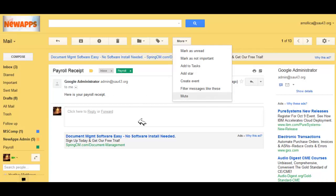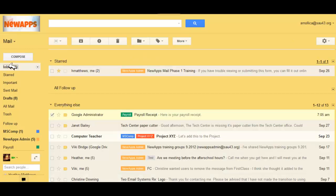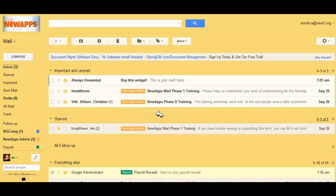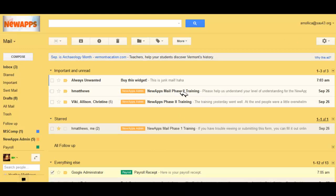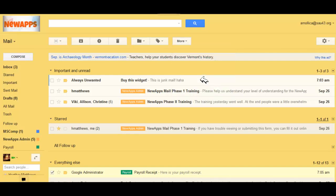Go ahead and find an email in your mailbox that you can use for this example as practice. And then choose more, and select filter messages like these.